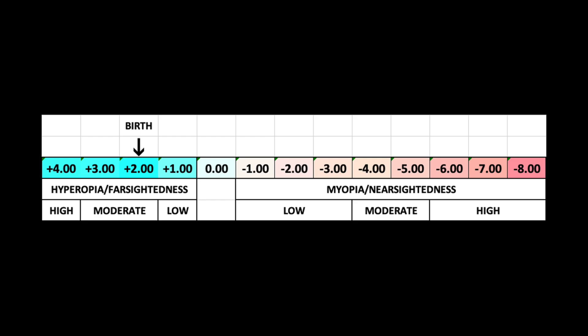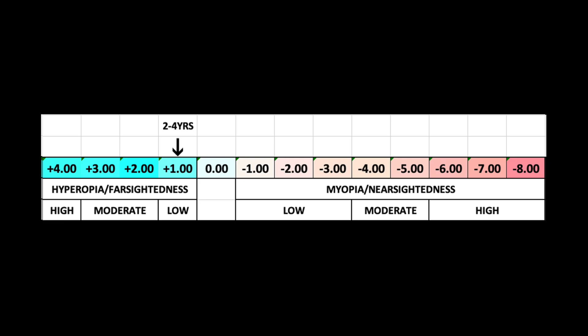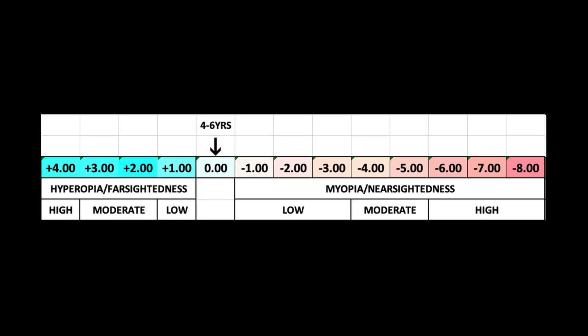Normally when children are born, they are farsighted or hyperopic and their prescription will typically be about plus two diopters. As they grow and as their eyeball grows, their prescription slowly changes closer to zero — that process is called ametropization. In some kids, their eye will continue to grow out of proportion to the optical components of the eye and they will become myopic or nearsighted.